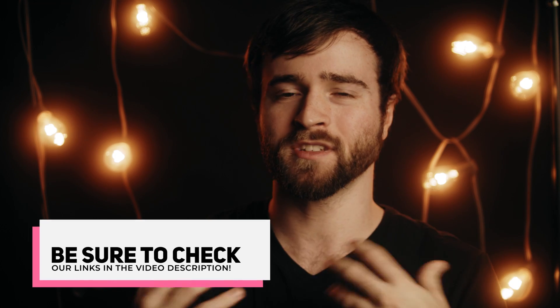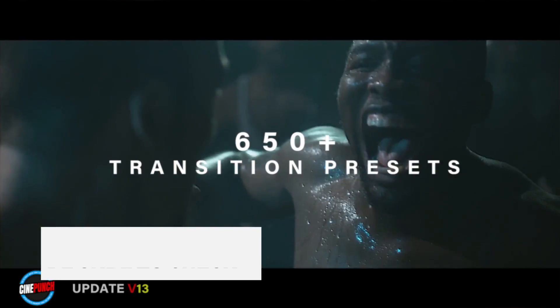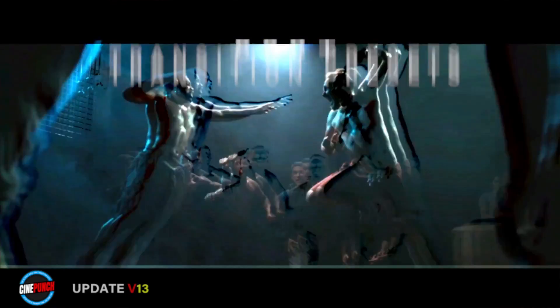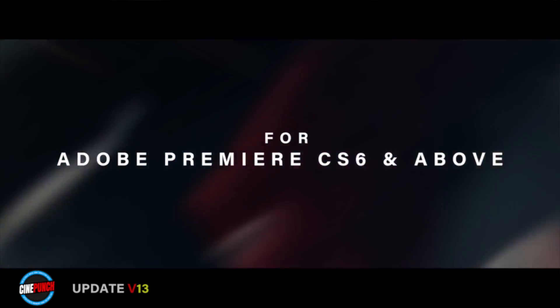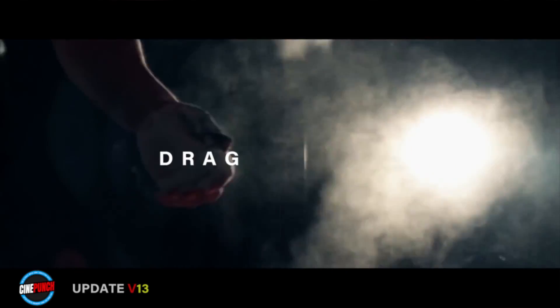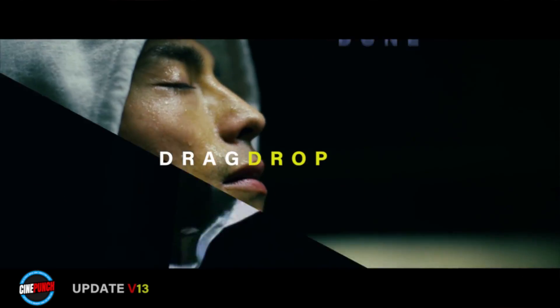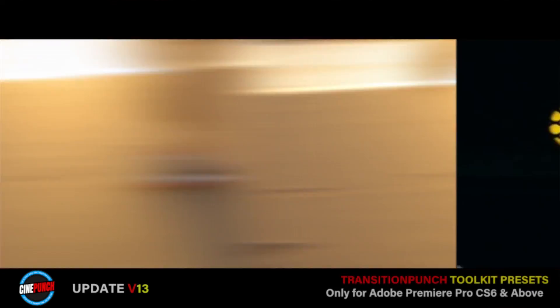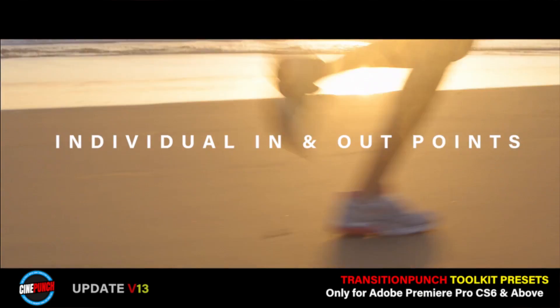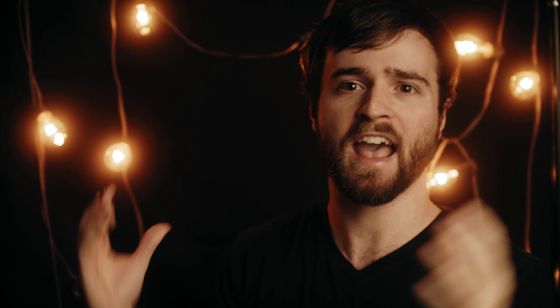It'll take you right over to Cine Punch, where you can view all of the assets and all the packs inside of these assets, which is really awesome because there's just so much we're not going to be able to go through everything in this video. So let's jump into the first assets.